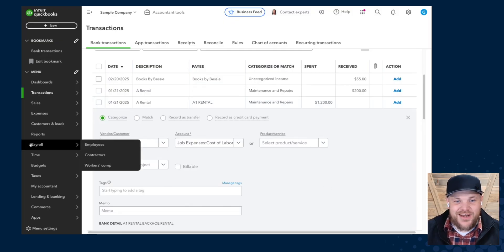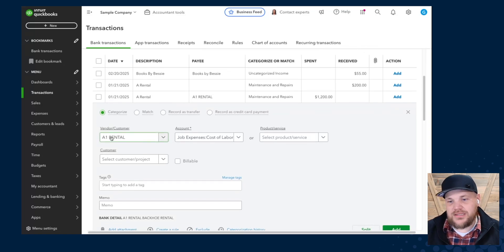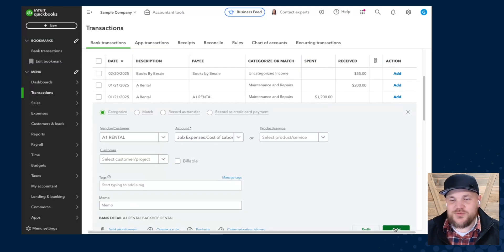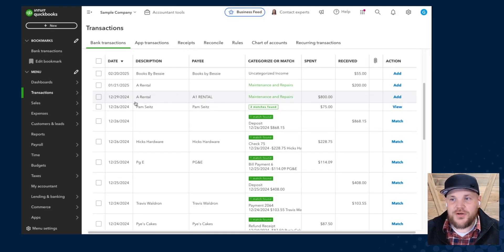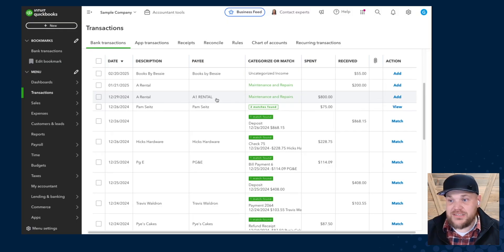In this process, we're ensuring the payee and vendor are recorded correctly and it's matching our bank feed. We're also selecting the specific account it's coded to. When you click this, what you'll notice in the bank feed is that other expenses paid out to that same vendor are now going to be recommended to go to the same account — that helps you go through the process of matching and tying things much more easily.